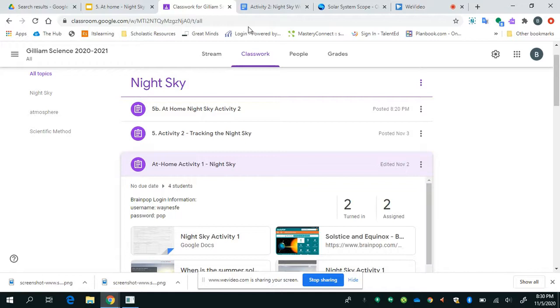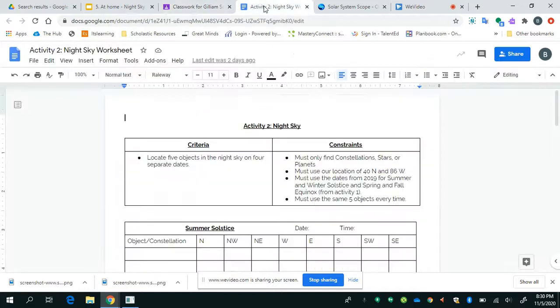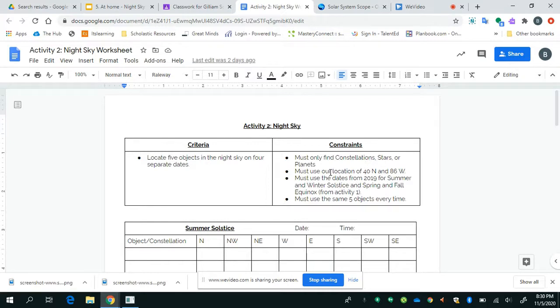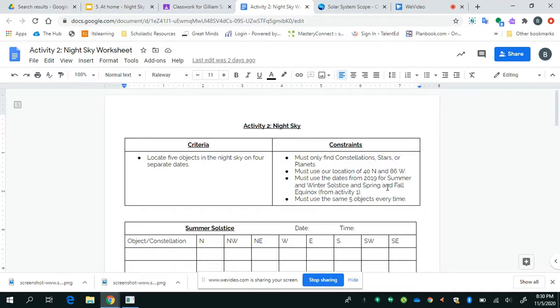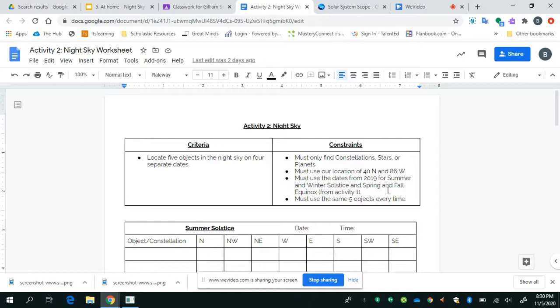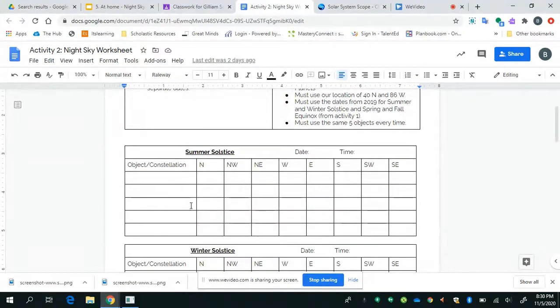And I have it here at the at-home to complete that because you need those dates. Now, you're going to use those dates to help you complete Activity 2. You see, you must only find constellations, stars, or planets. Sorry, no dwarf planets, no comets, no spacecraft. Only constellations, stars, or planets. Why? Because those are the ones that you can see with your eyes. I want you to be able to go outside at night, look up in the sky, and say, I know what that is. You also must use the location of 40 North and 86 West, which is Stoutfield Elementary. You must also use the dates, and it says 2019. That should just say for summer and winter solstice and spring and fall equinox. You're going to get that from Activity 1.